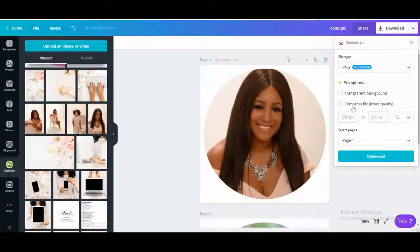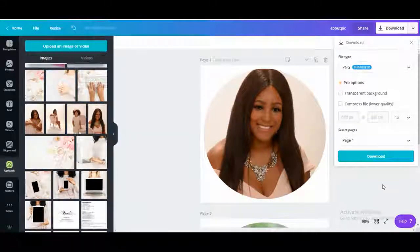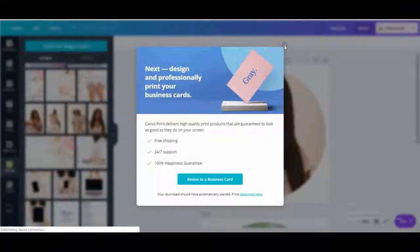Oh, oh my gosh, I forgot to click the transparent background. Or no, it's fine. You have a white background. The lady in the example had a white background, so that's fine.